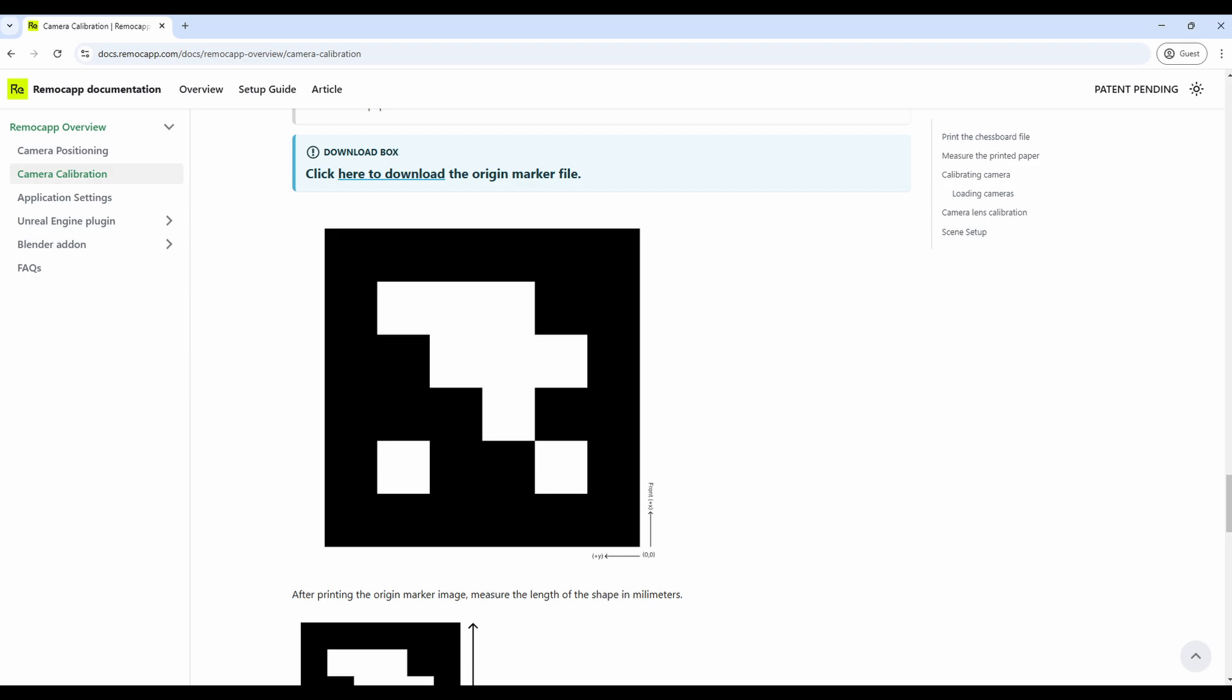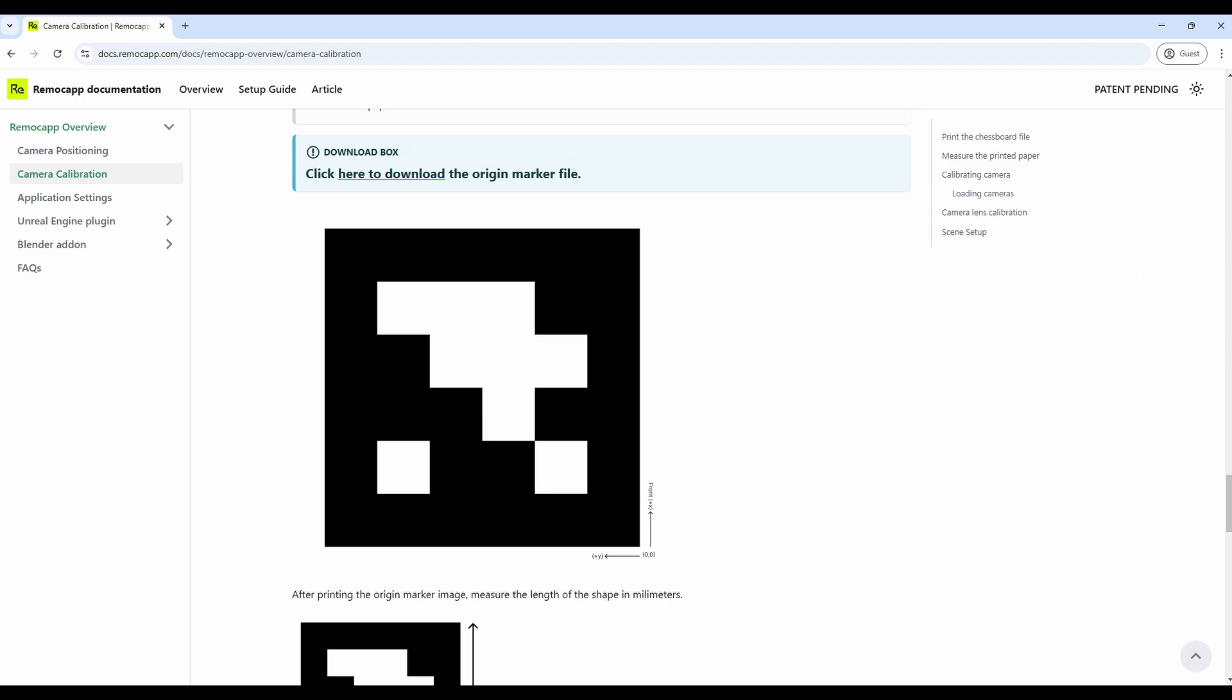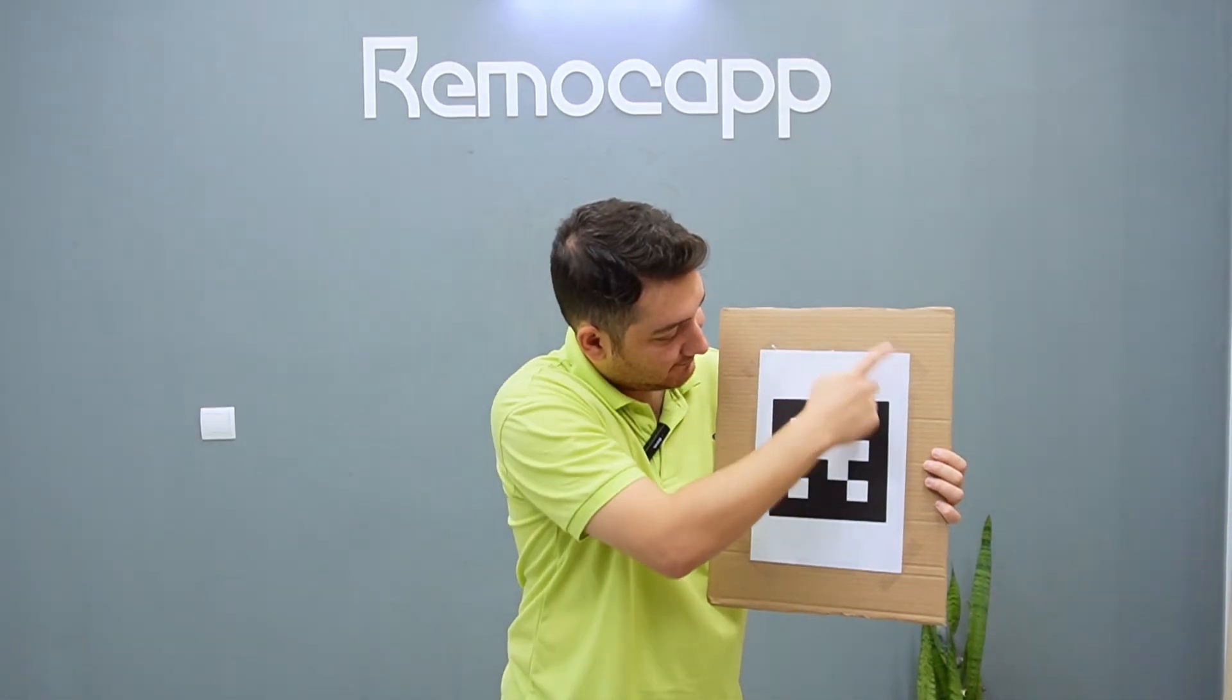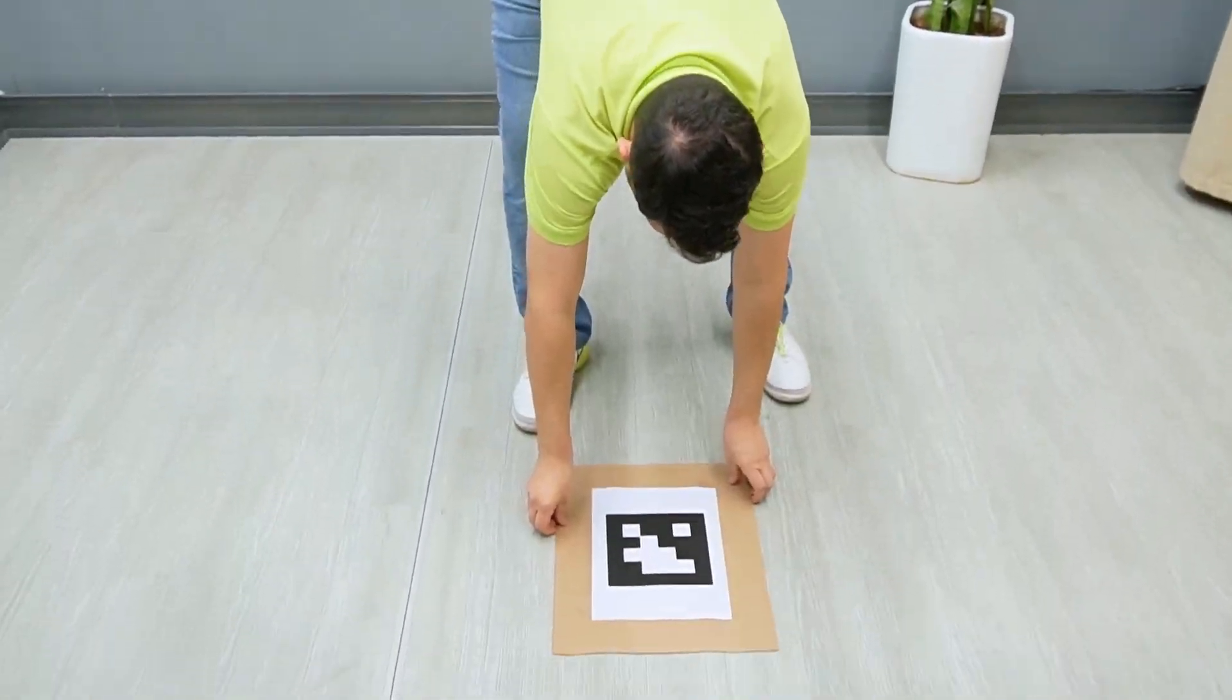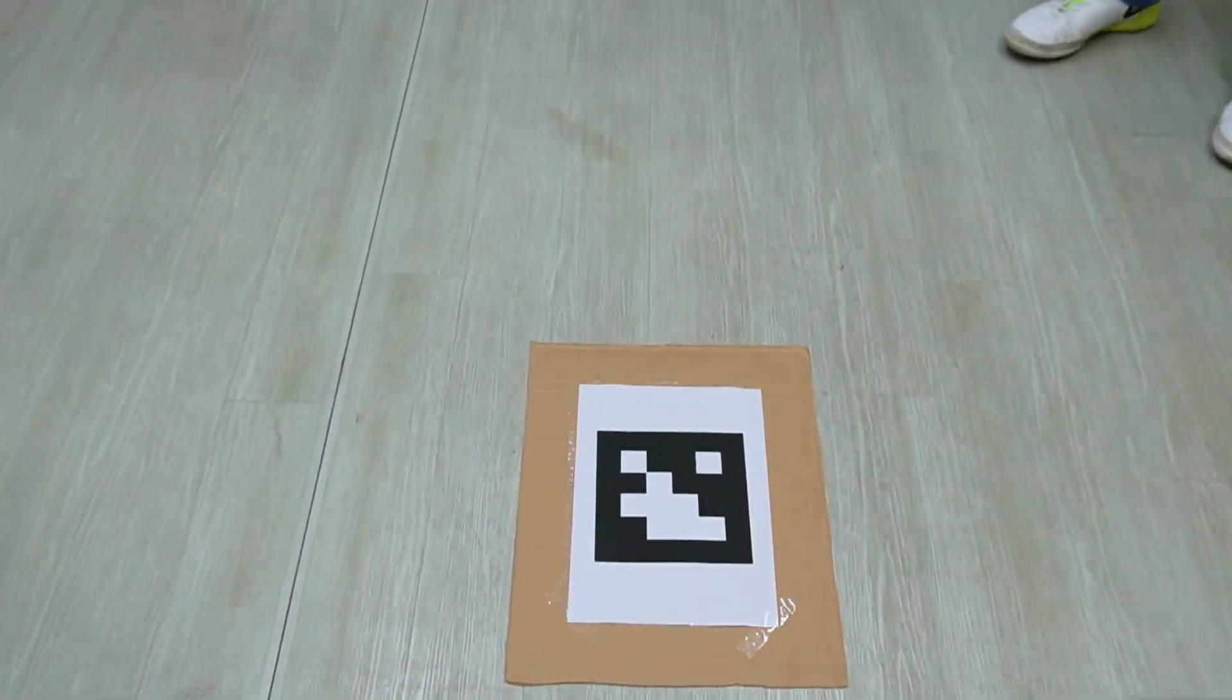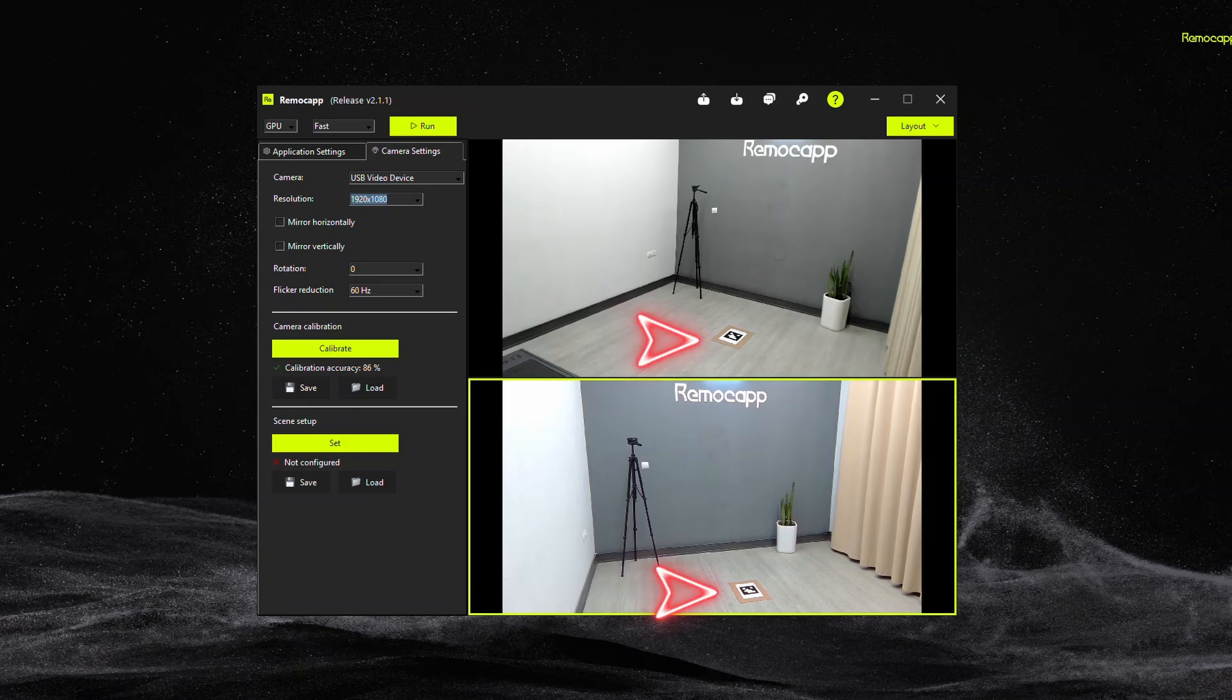And we come to the scene setup. This setup helps RemoCAP analyze the position and the orientation of the cameras. It also confirms whether you have done the previous step, the calibration, successfully. So once again download the origin marker paper, print it and stick it to a cardboard, just like you did with the chessboard paper. Put it on the floor somewhere it can be seen by all the cameras and press the set button.